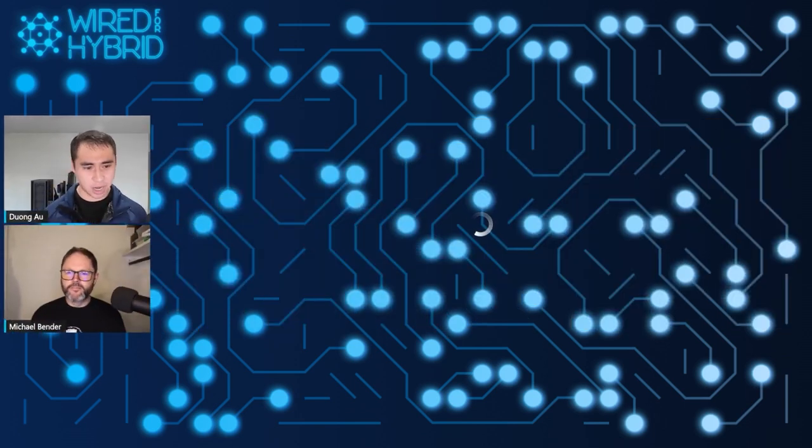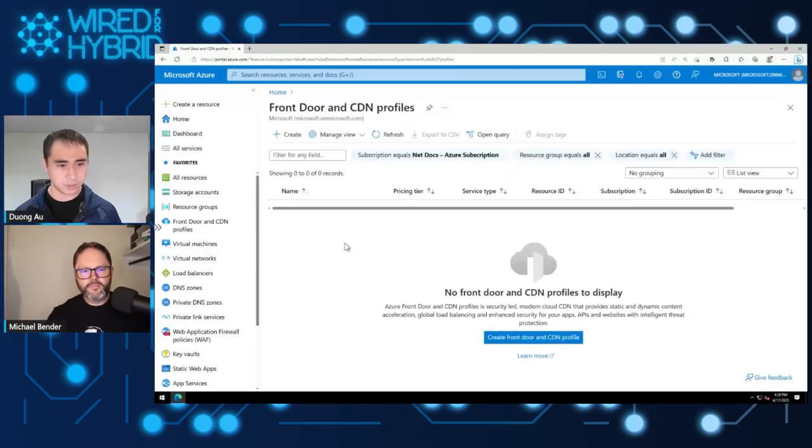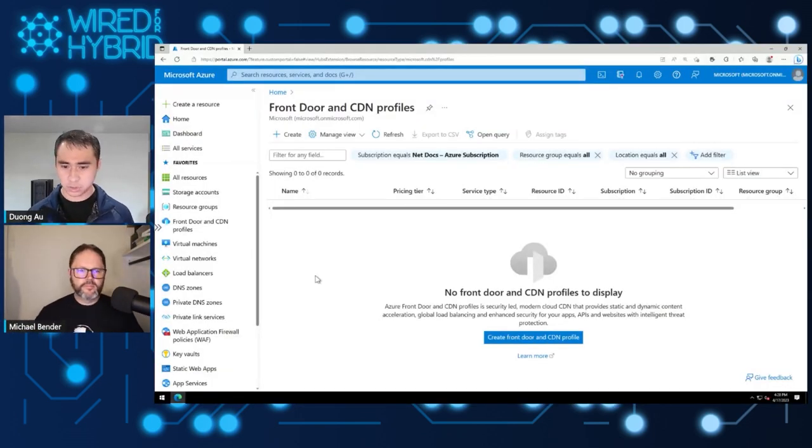That was an awesome foundational explanation of Azure Front Door and how it fits into an organization's workflow. I hear you've got some demos for us, and I know a lot of our viewers love to watch demos so they can get hands-on. You ready to jump into some Azure Front Door live? Yeah, let's do it. Let's go ahead and hop into the portal and deploy our Azure Front Door profile.